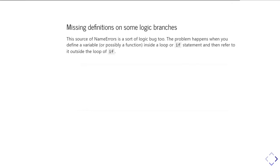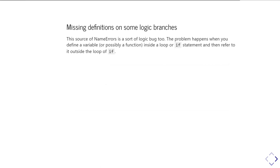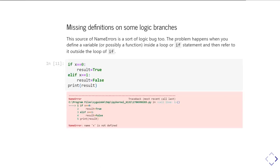And now the complicated ones are where you have some missing definition from some sort of logic branches. By this I mean you've got some ifs or some loops, some for loops, some while loops, and you're defining a variable inside that if or that while loop. And you have to be careful to make sure that there is no way you can get through your code without defining the variable if you then use it after that statement.